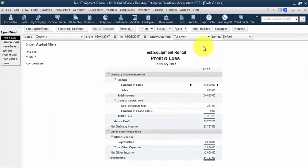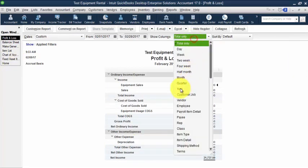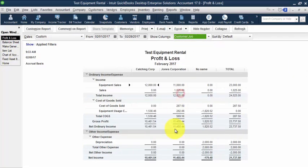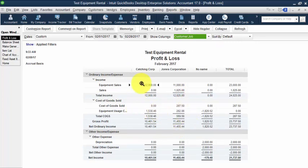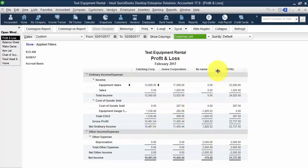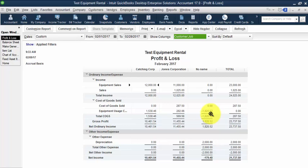However, when I go into my profit and loss and I do a total by customer job, I still have those costs associated with the particular jobs like my client wanted. And then under no name, we have the journal entry that we made.